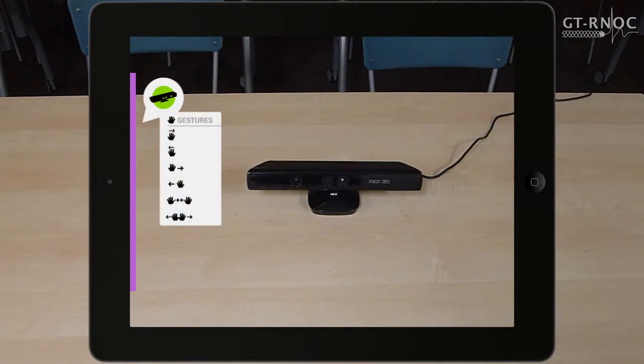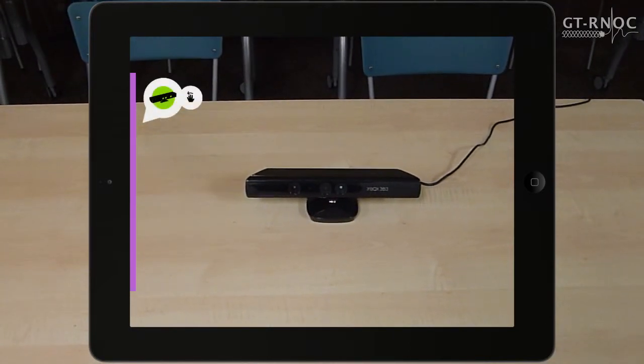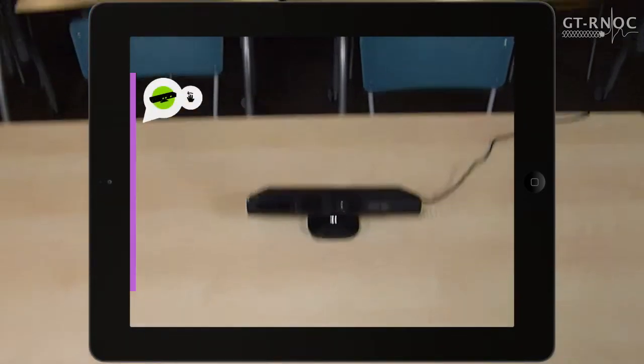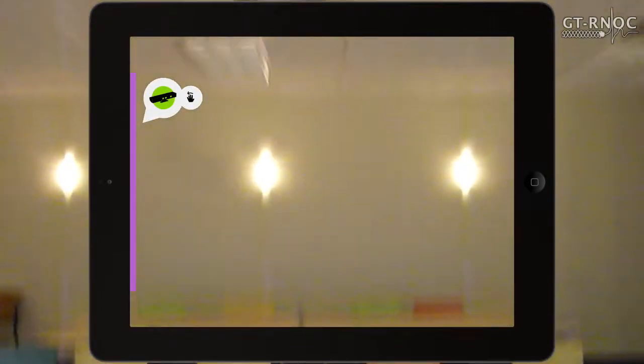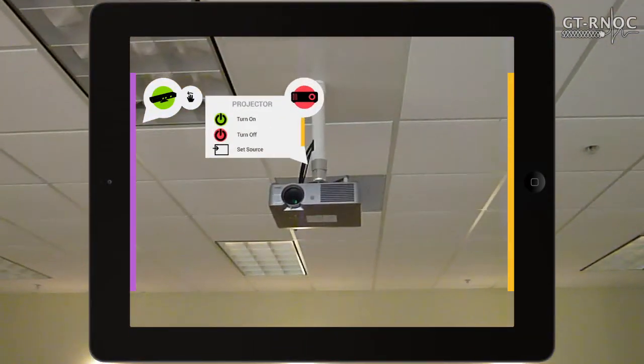Arubi facilitates using gestures, audio, and other input to control the projector, light intensity, and screen.